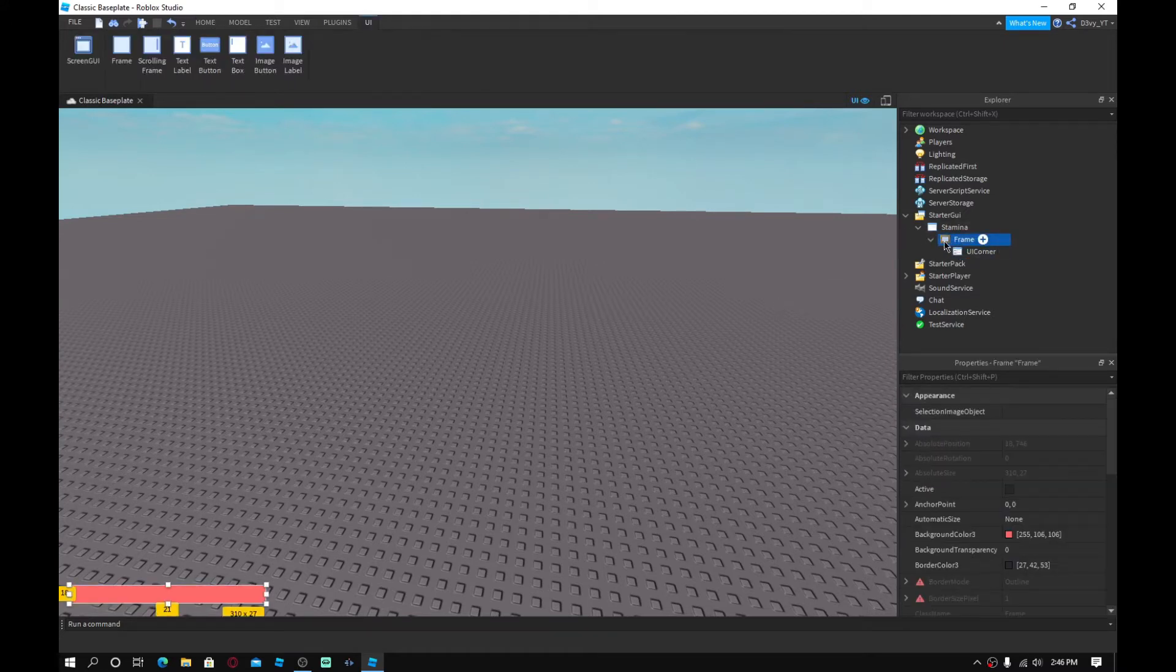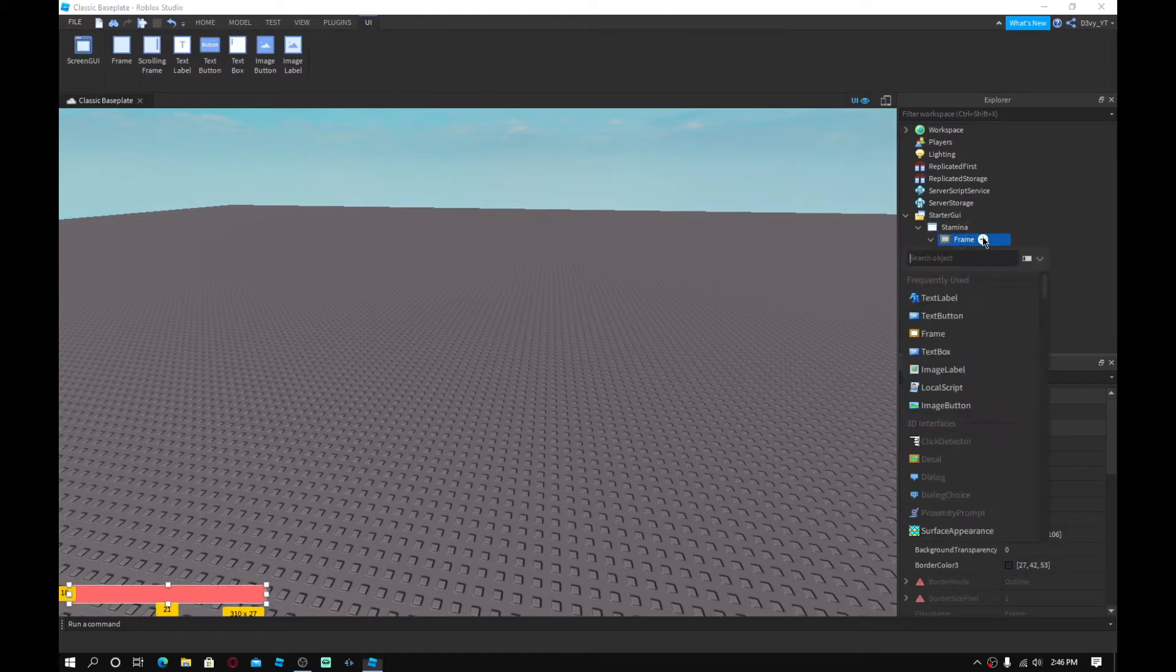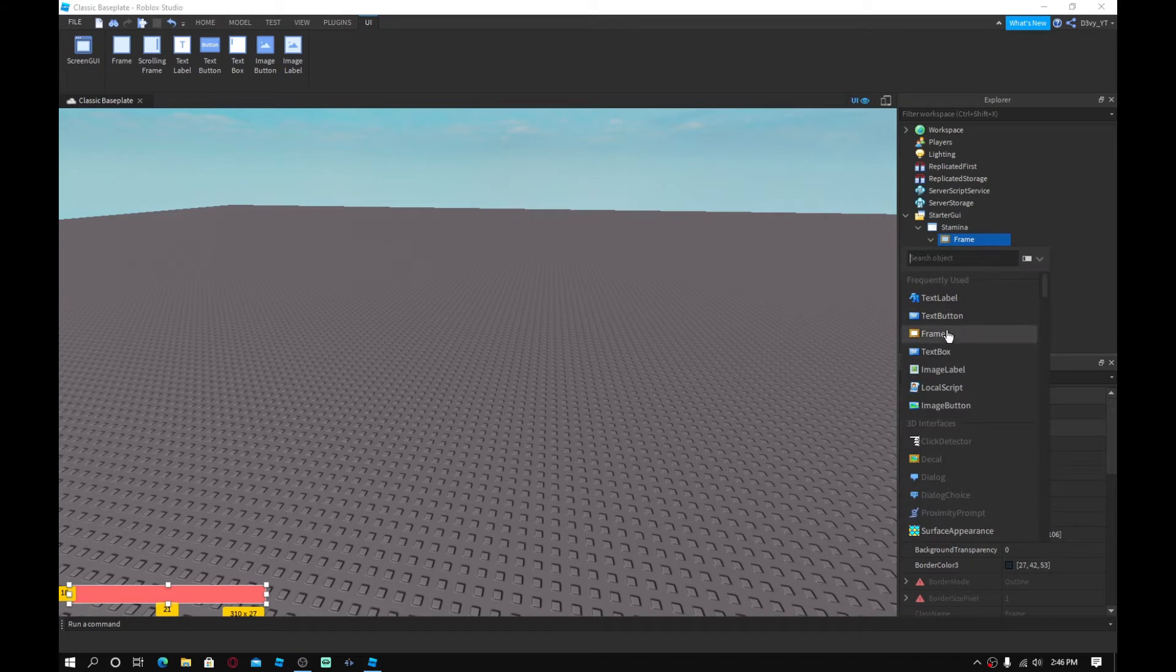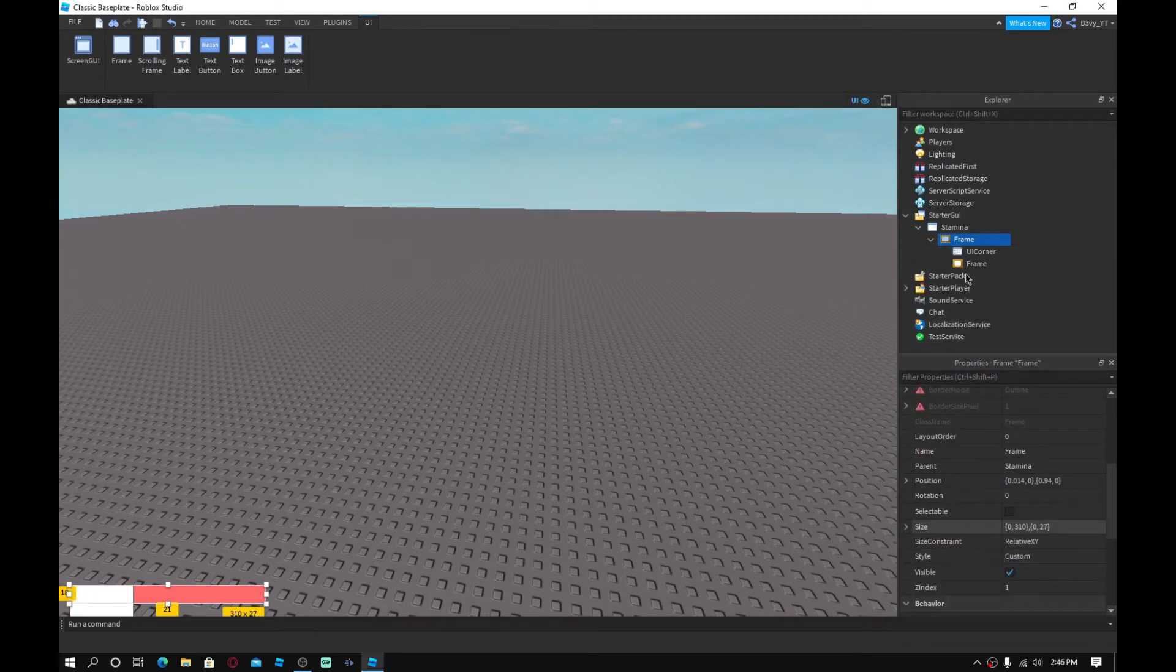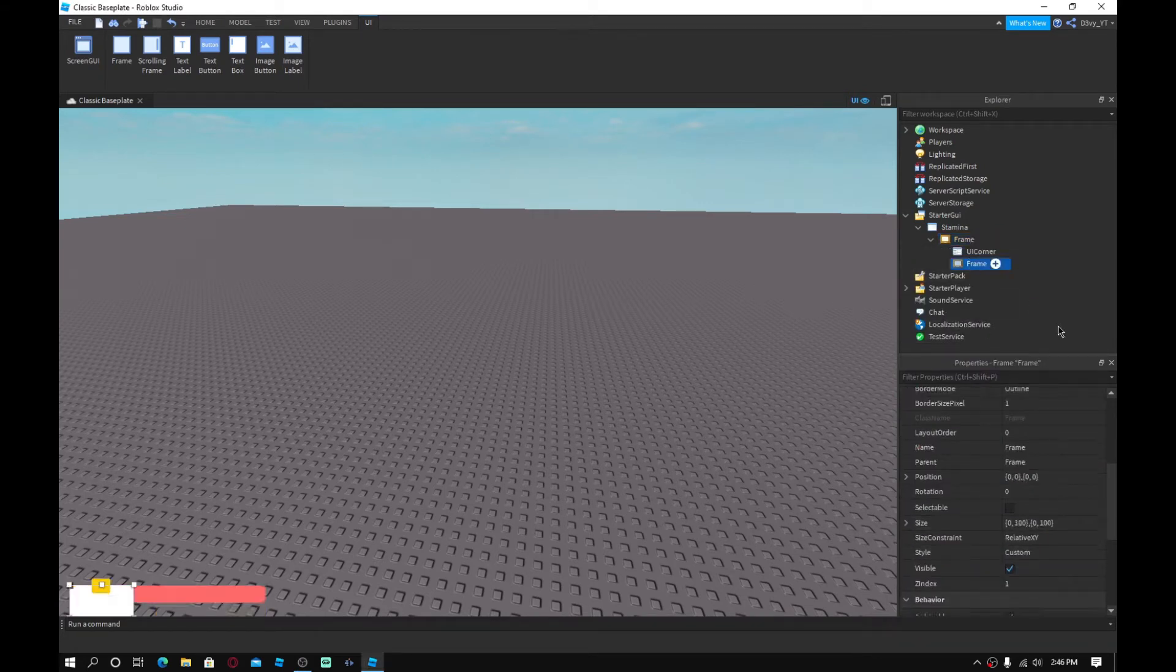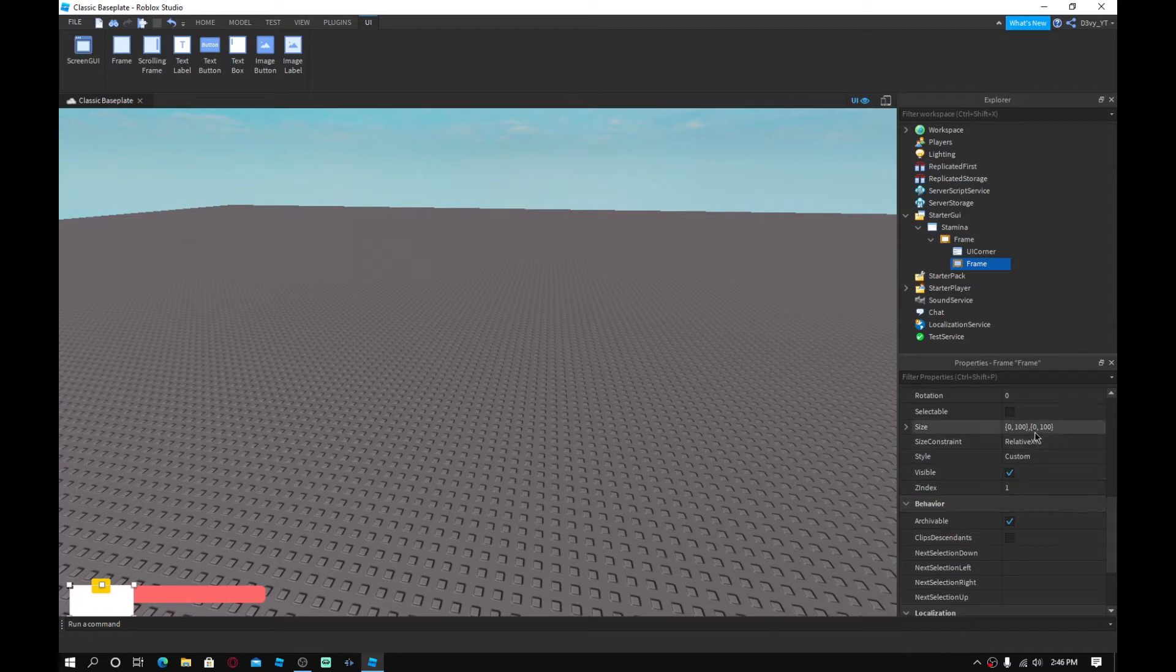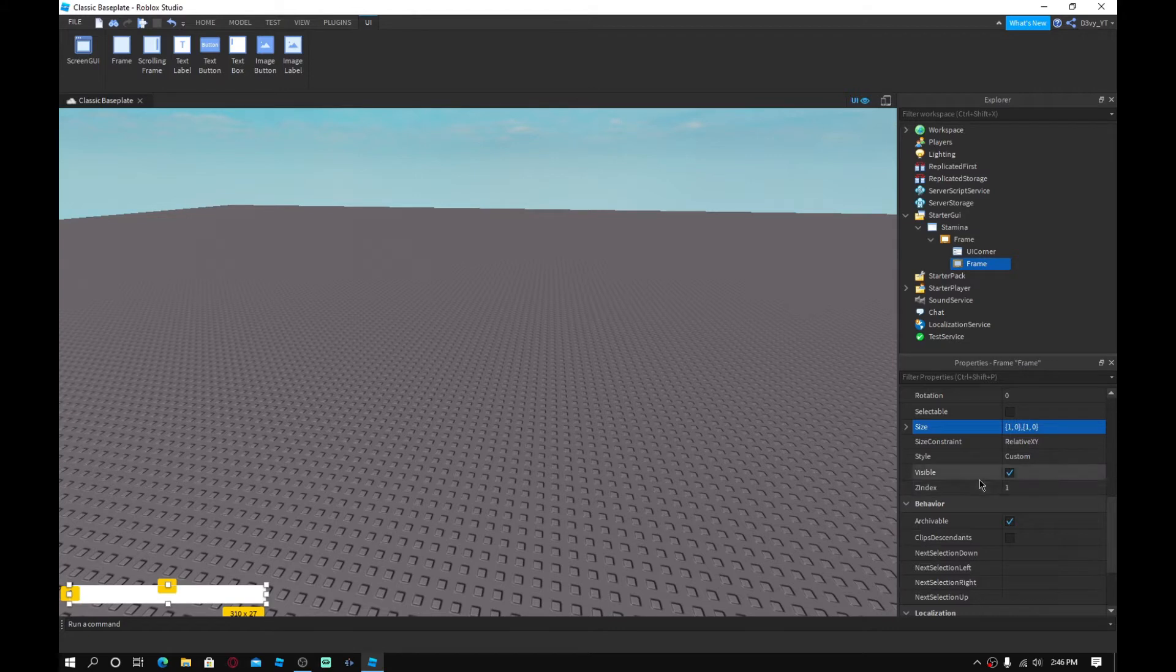And then inside here, inside this frame, you want to insert another frame. And then you want to change the new frame, basically. The size of it, just change it to 1, 0, 1, 0. And that'll just fill it up.